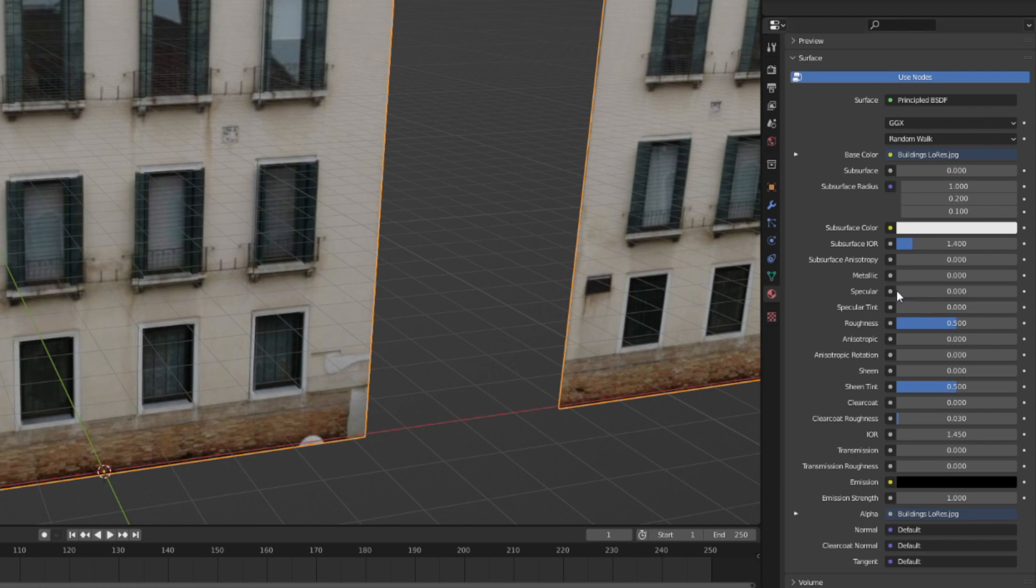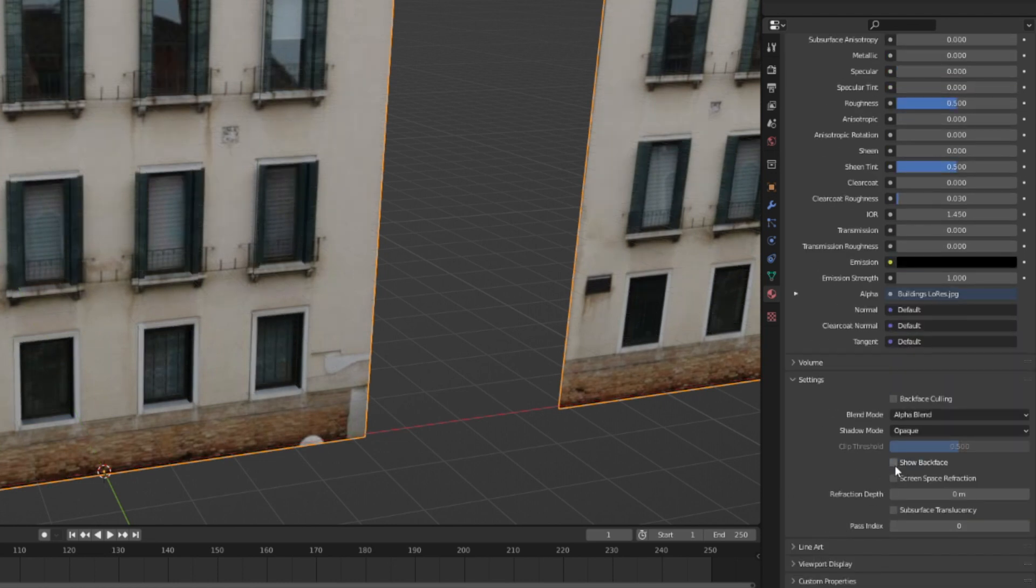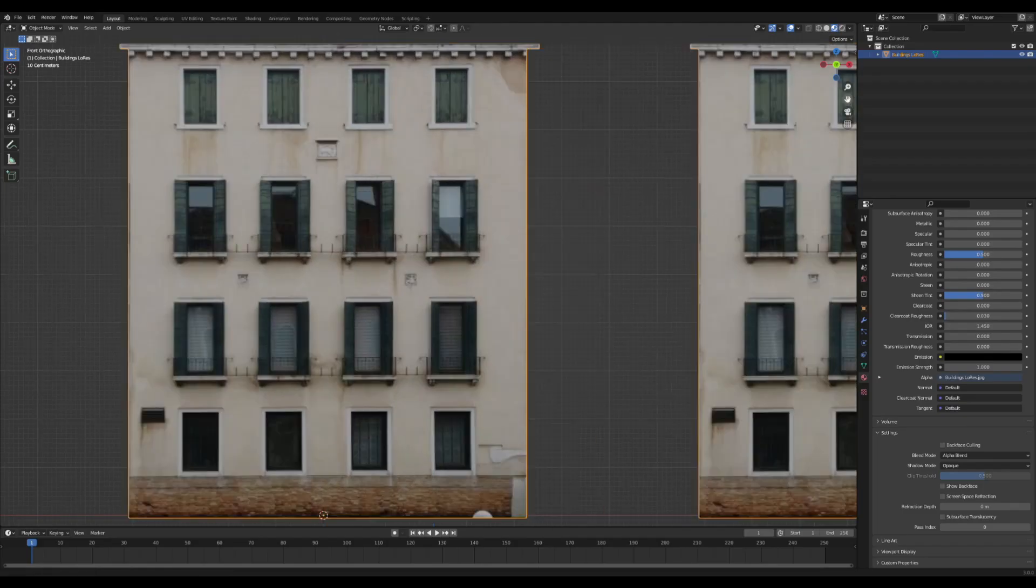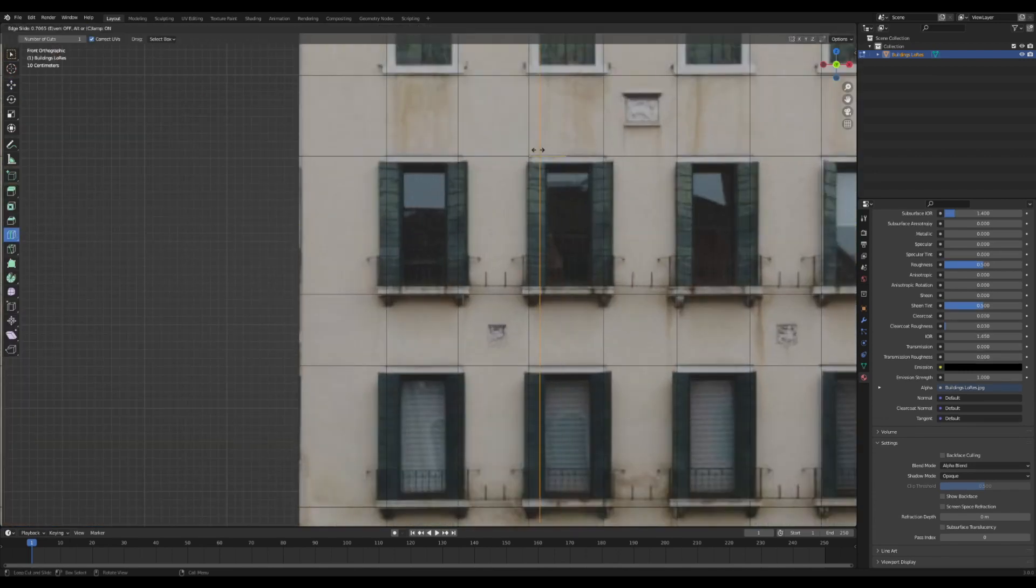I'm going to turn down the specular and turn off show back face here, and that will make the image way more easy to look at.